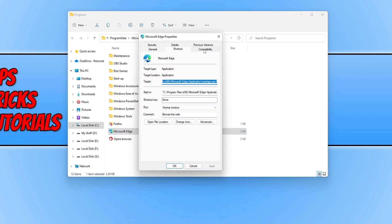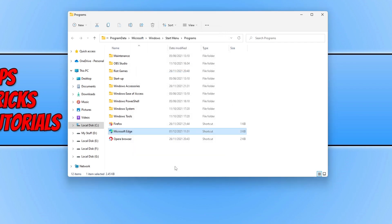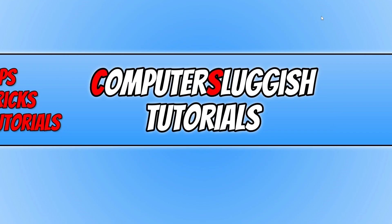Click on the Compatibility tab, then tick the option that says Run this program as an administrator. Press Apply and OK. You can now go ahead and launch Microsoft Edge and see if that resolved the issue. If that still didn't fix the problem, close this down and open the start menu.